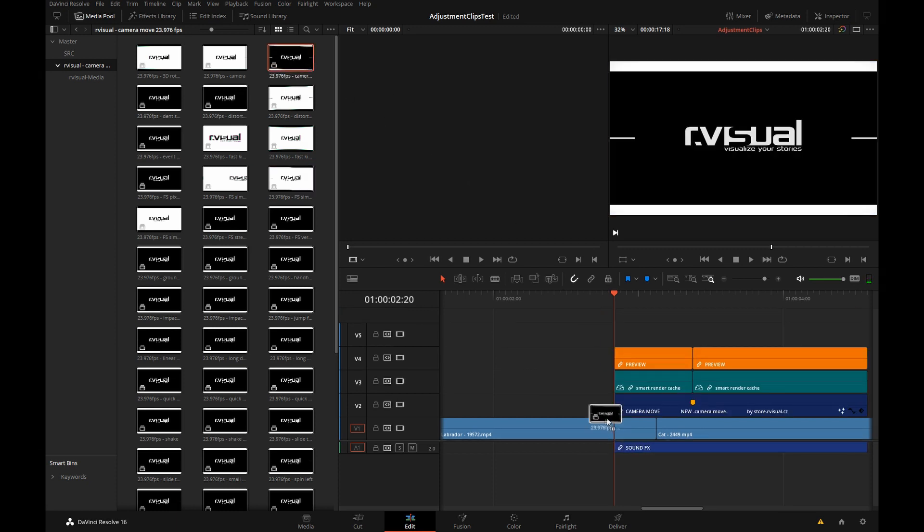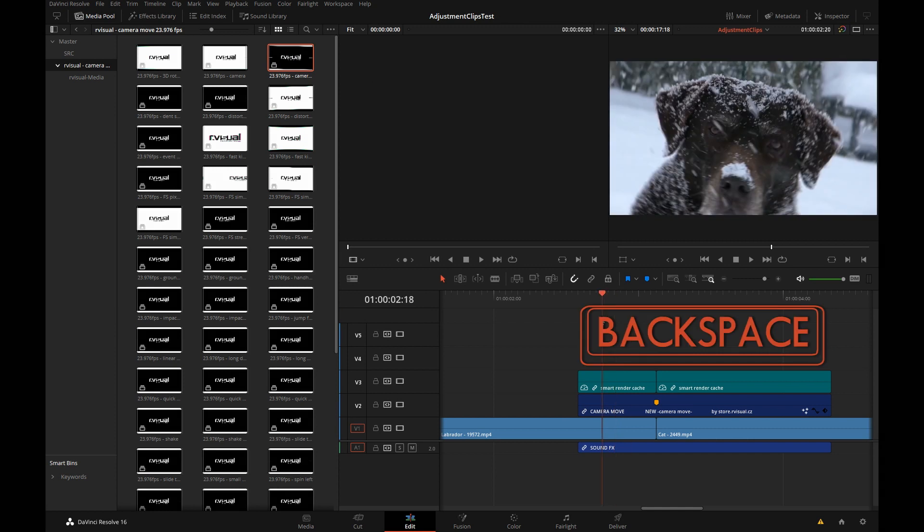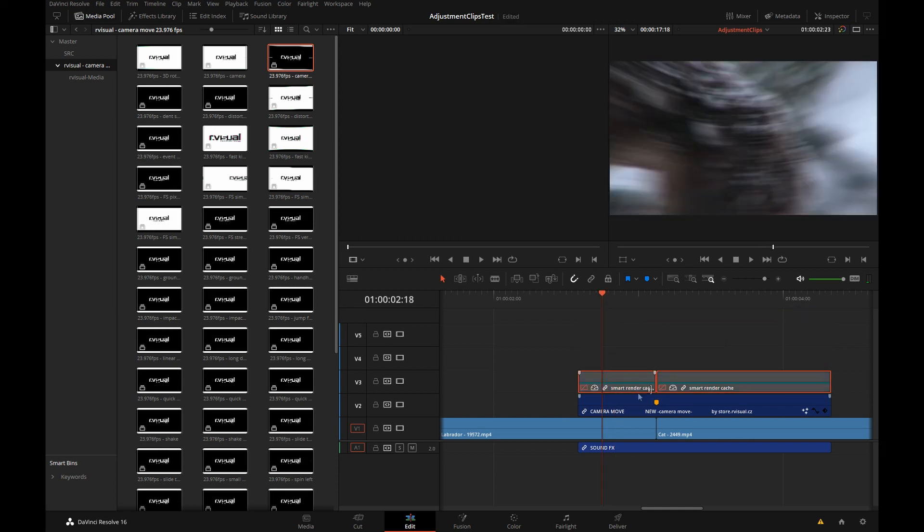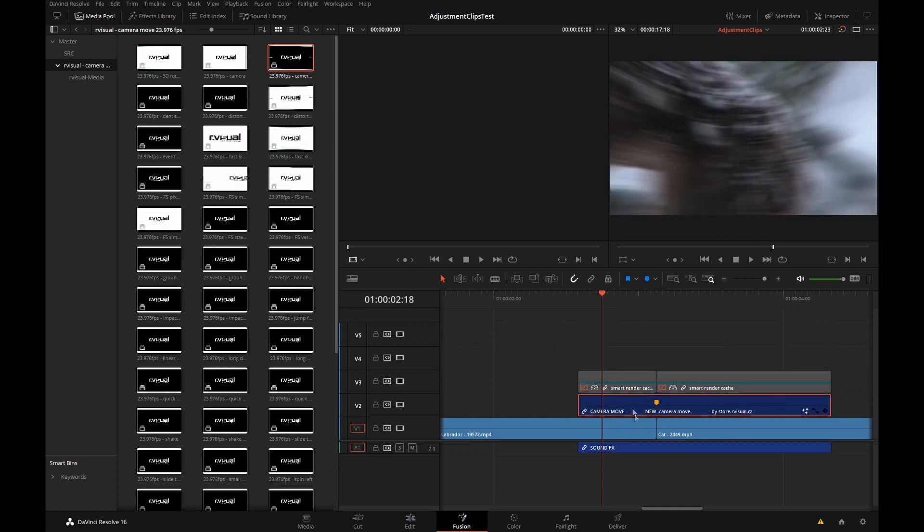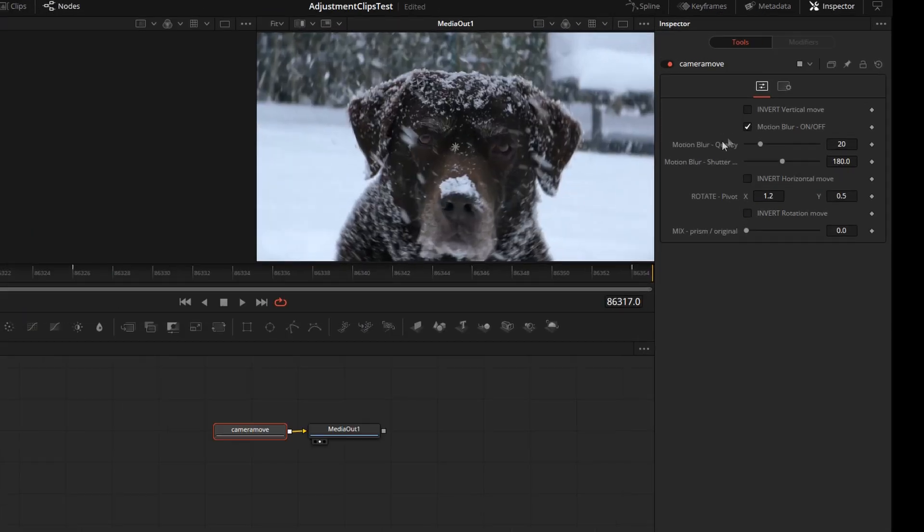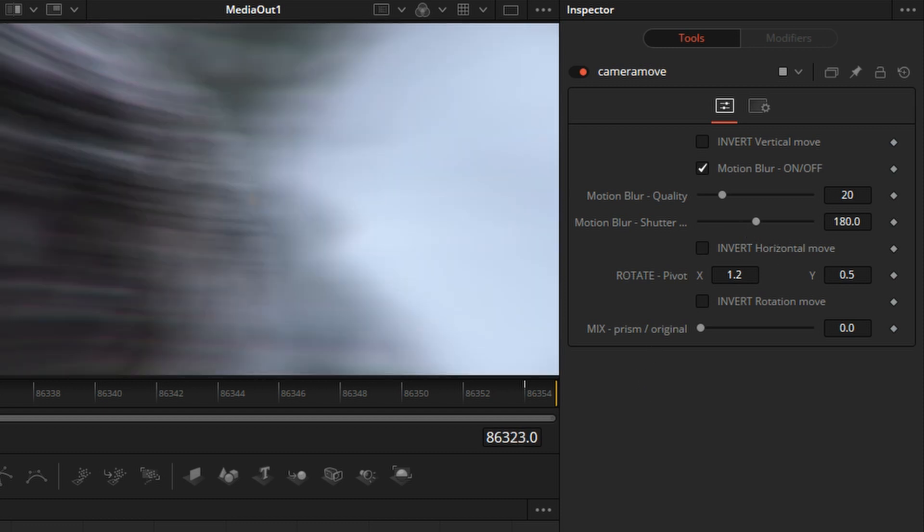I want to show you how you can turn off the motion blur if need be. This one has motion blur on and off.